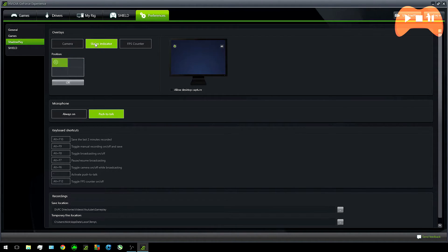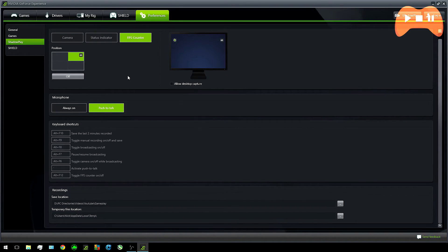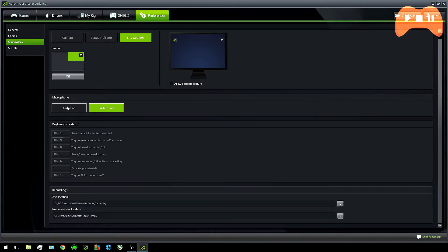For me I have my status indicator on the top left to tell me whether I'm recording and my FPS counter on the top right. These won't show up in your recorded files though. The microphone can be set to either always on or push to talk or you can press a hotkey to turn it on or off.